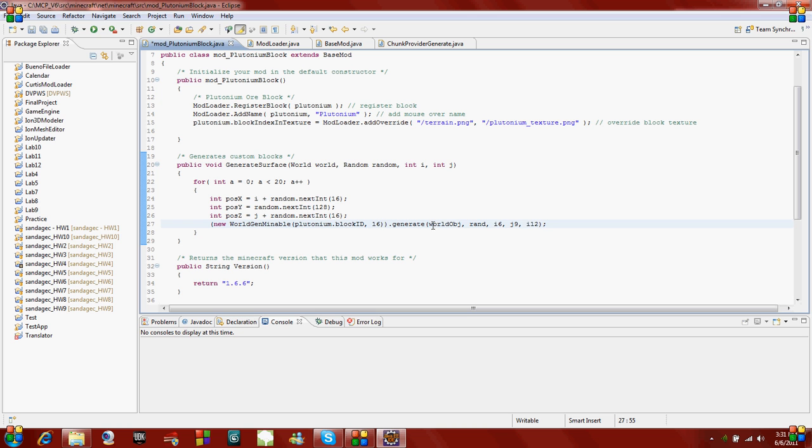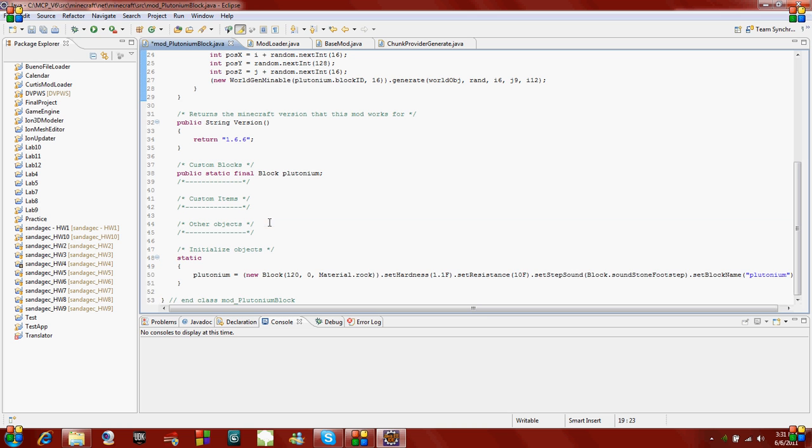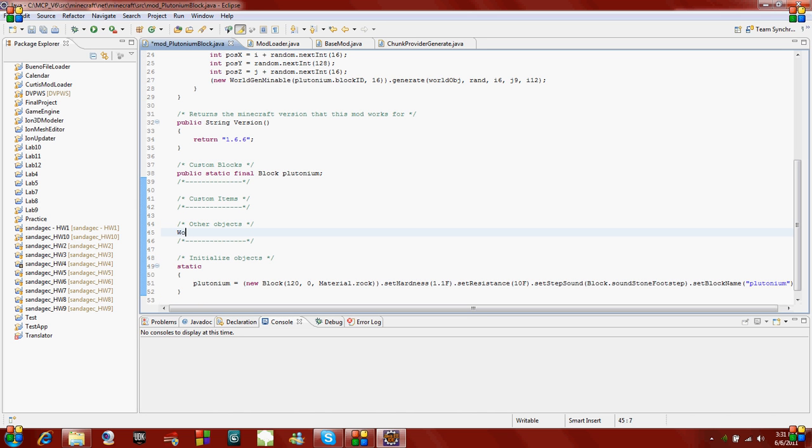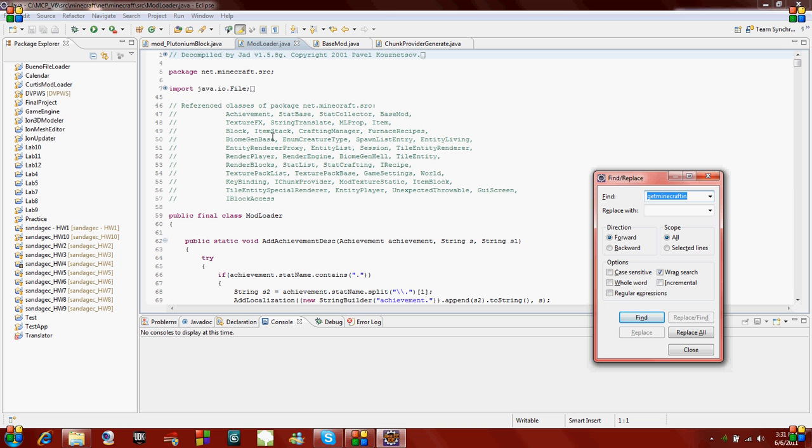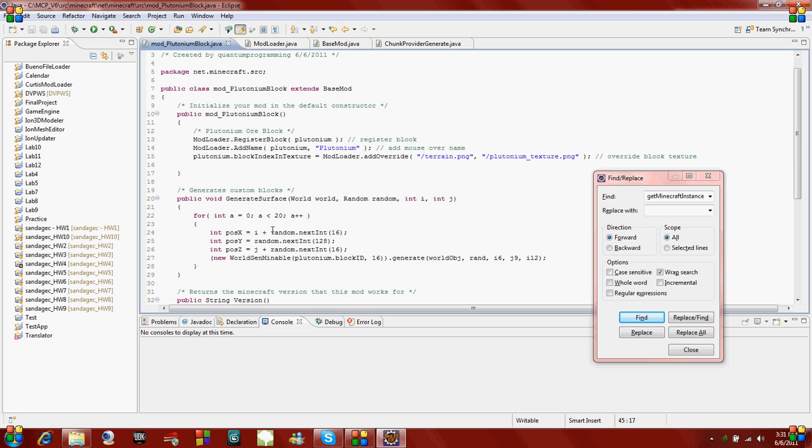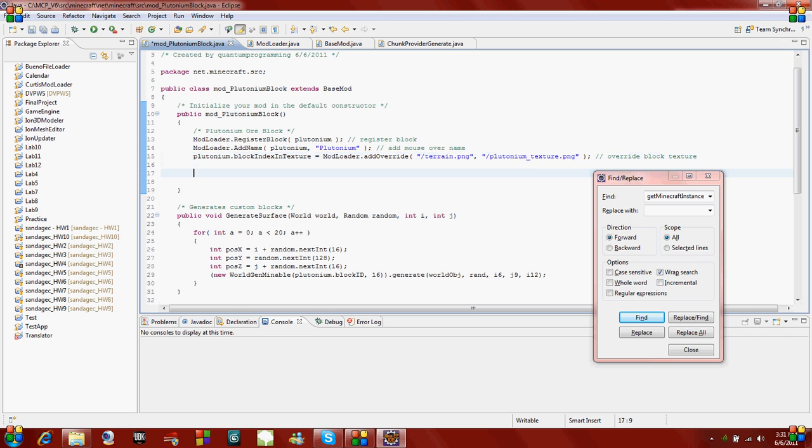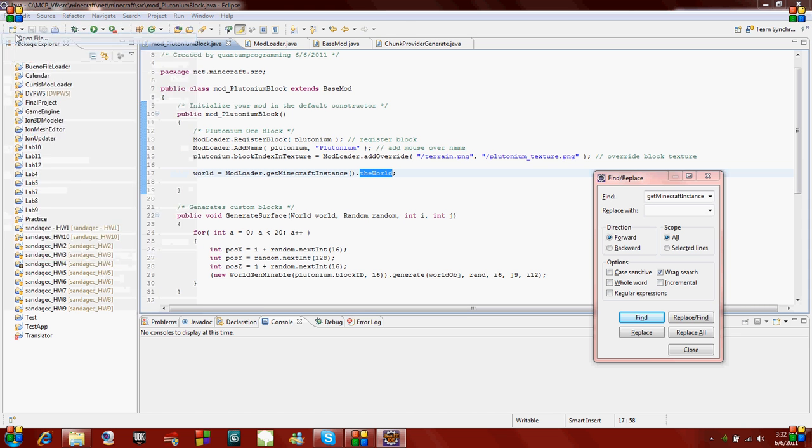Now we have to edit all of these properties for this generate. First, we need a world object. To get the world object, you have to get the Minecraft instance and find the current world. The way you do that is, first I'm going to make a world object in our class. World and then world. This just makes a variable named world, and then this is the type world. The way you get the world is, in modloader, there is a method called getMinecraftInstance. Right here, it returns the Minecraft. In your constructor, I'm going to put world equals modloader.getMinecraftInstance, and then the world.